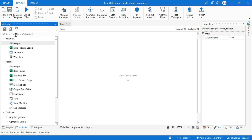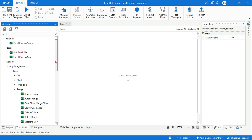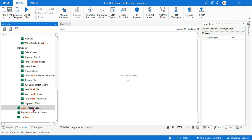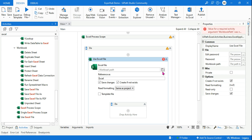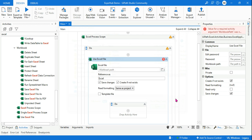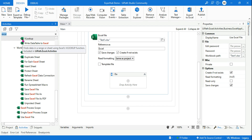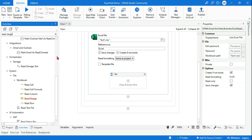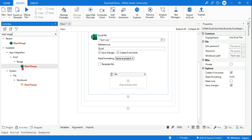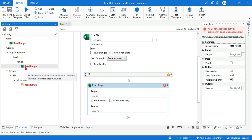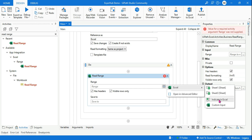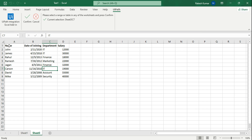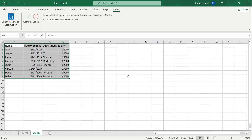The first thing we'll do — because we are using Excel — we'll search for Excel, type 'excel', and go to Excel Process Scope, drag and drop that. Then within that we are going to use Use Excel File. Now let's select the Excel file. Once you have selected it, you want to read it, so type 'read range'. I'm using the Excel icon Read Range activity because this is the modern activities which was recently added. When you highlight your mouse pointer you have a plus sign, click on it, hit on Excel and hit on 'Indicate in Excel'.